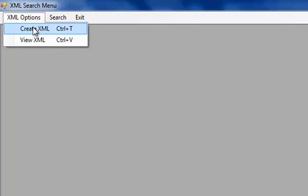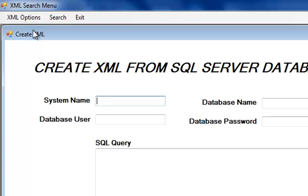We have three options here. They are XML options, search and exit in our menu bar. In XML options, we have create XML and view XML.